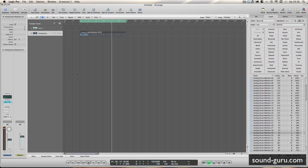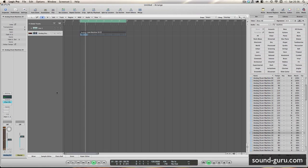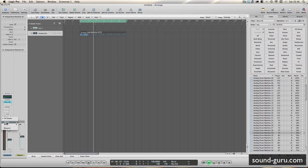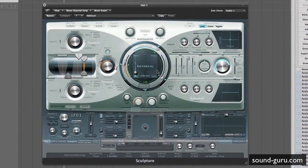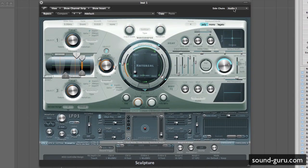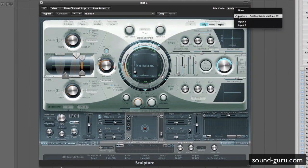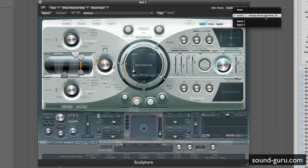First up I've got this drum loop which is on a track and the output has been turned to no output. So basically on its own this makes no sound whatsoever because it's not going to any output. What we're going to do is side chain that audio into Sculpture — so in the side chain drop down here at the top right I've chosen Audio 1, which is that analogue drum machine.